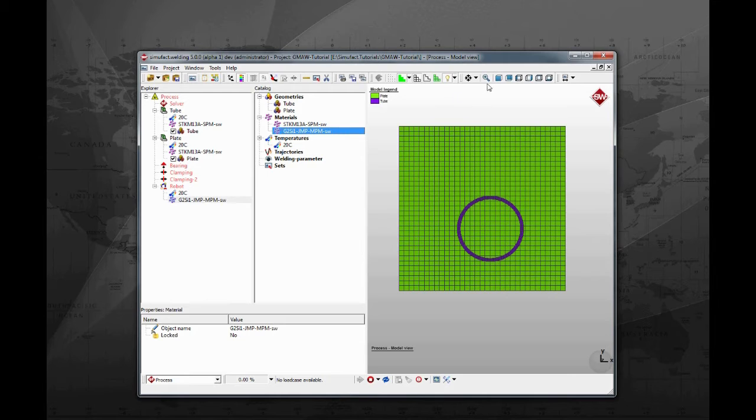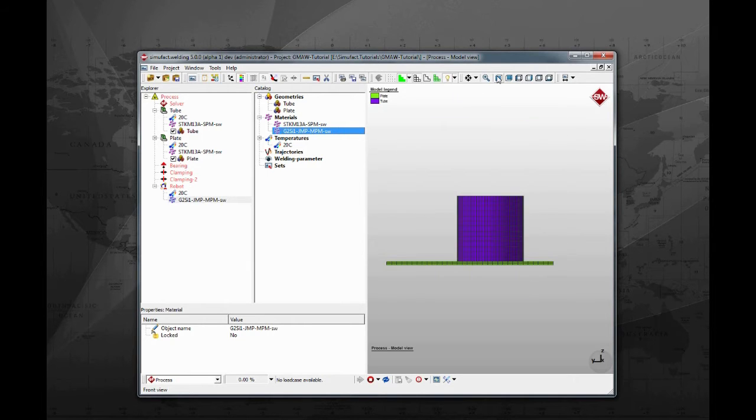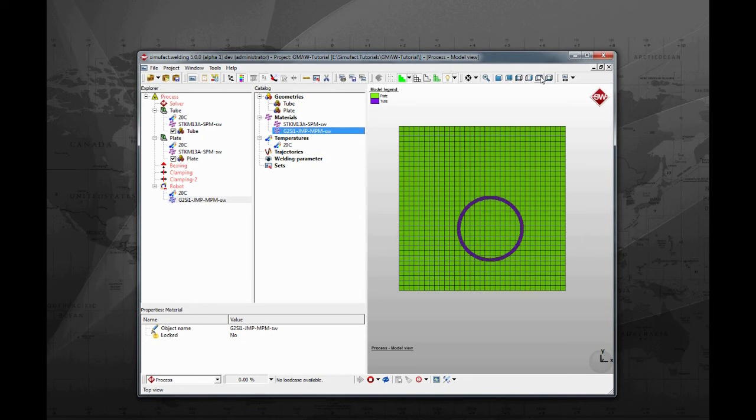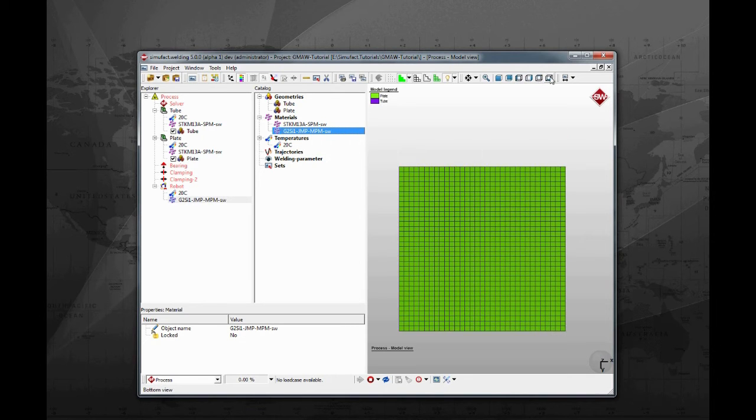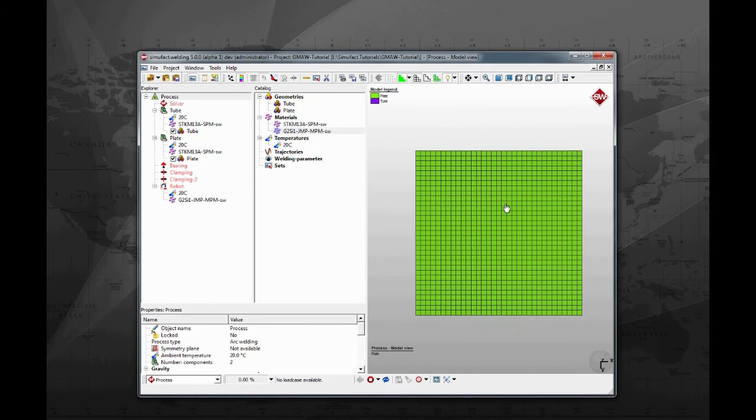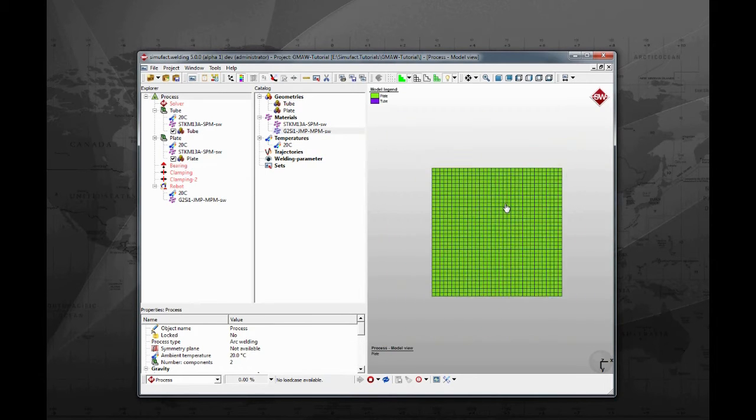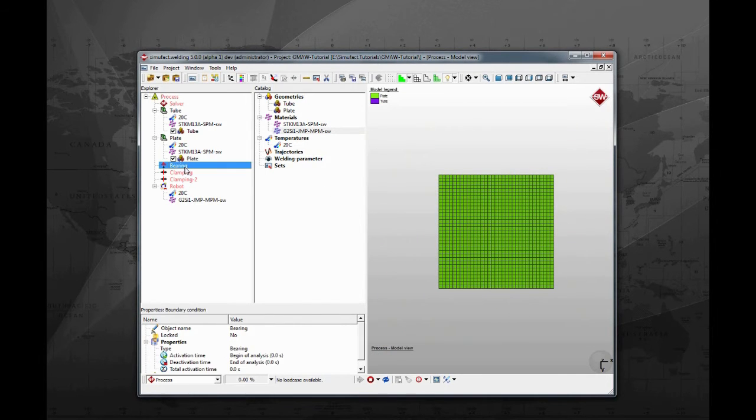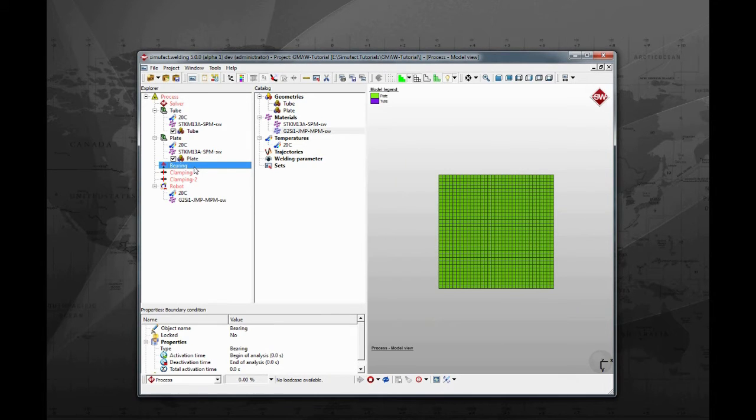You can change the view of the model by selecting some predefined configurations. To the next step we will use the bottom view. Use the mouse wheel to zoom in and zoom out the model on the visualization area. Within the SimuFot welding environment the user can create the boundary conditions.